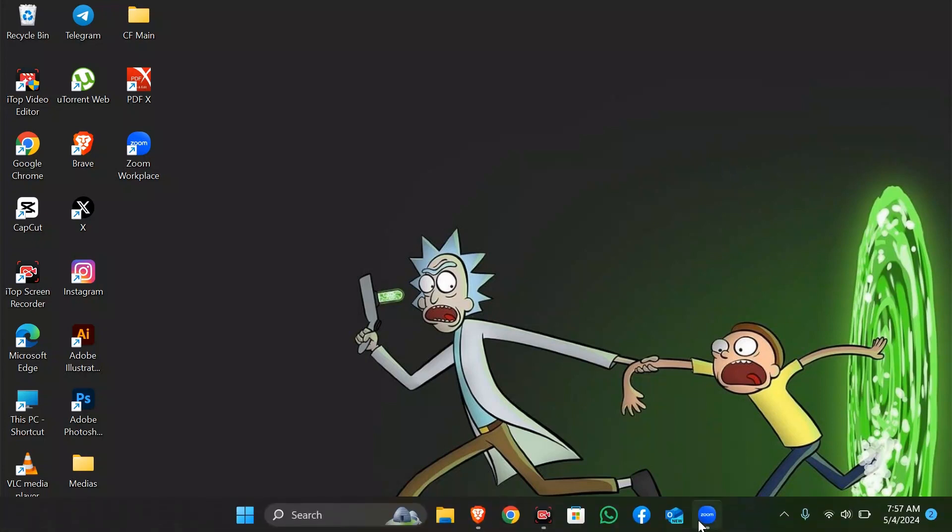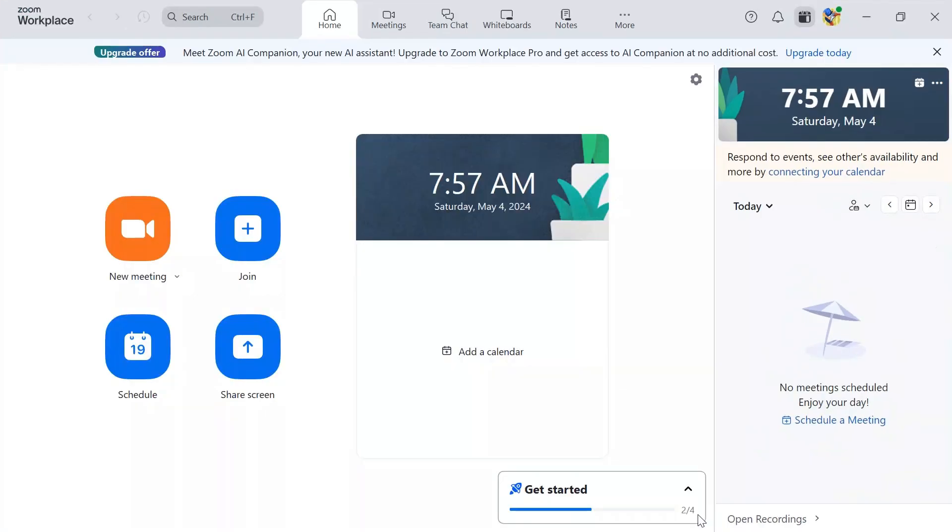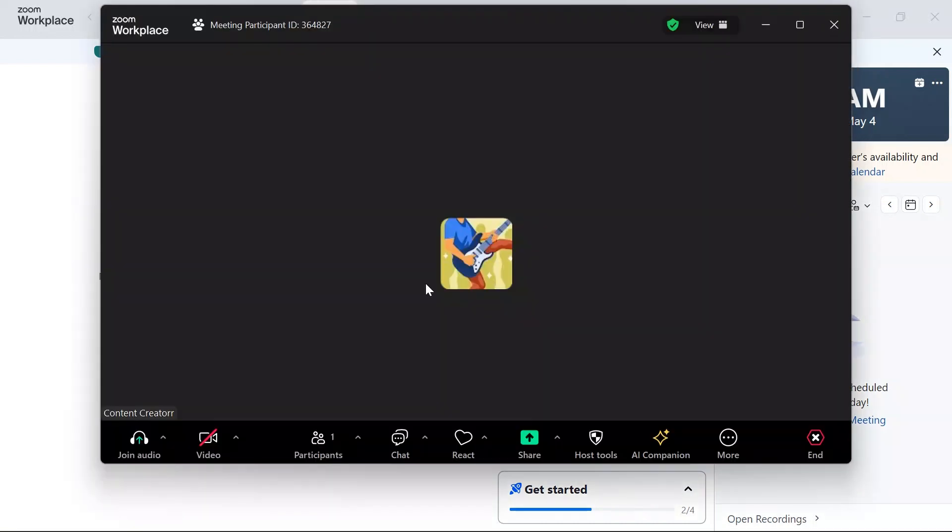Now in order to do that, you simply have to open your Zoom application at first. After that, just simply go into your meeting tab and then join a meeting.